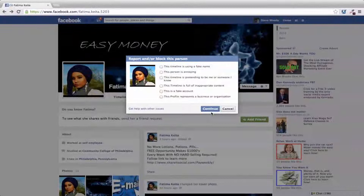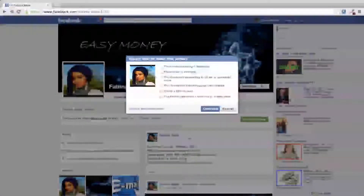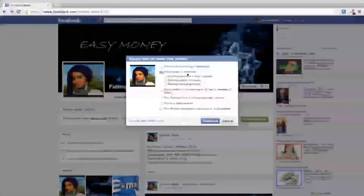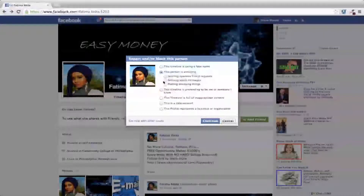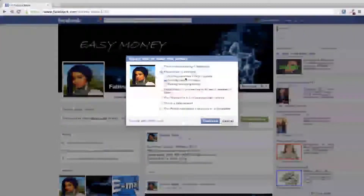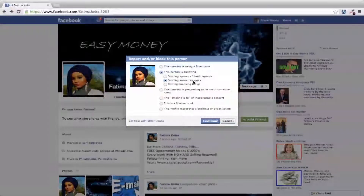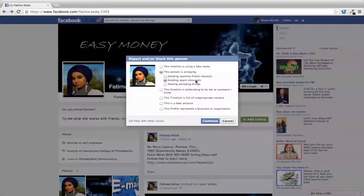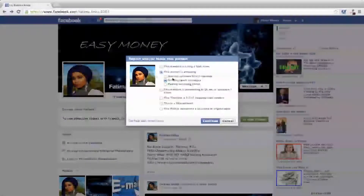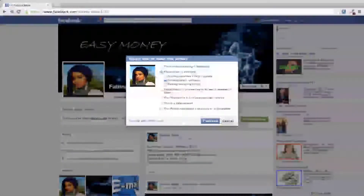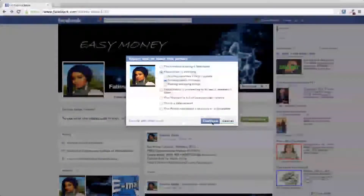Confirm the account, and then there are lots of different reasons to choose from — we're going to select that this person is annoying. The reason they're annoying is because they are sending spam messages or spammy friend requests. We know this is a spam message and we've seen it in a lot of groups, so we're going to click that. It's either a spammy message or a spammy friend request — continue with that.